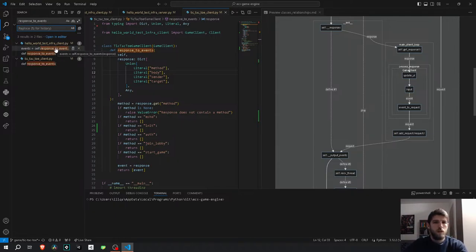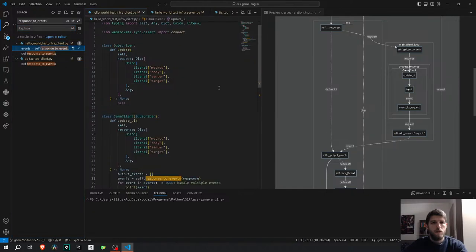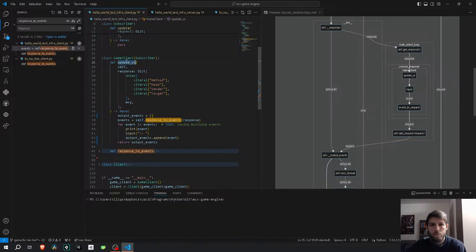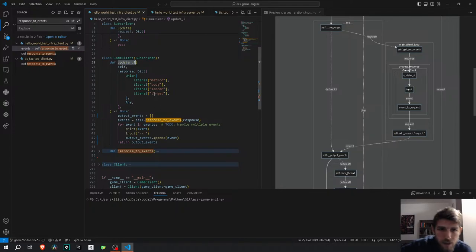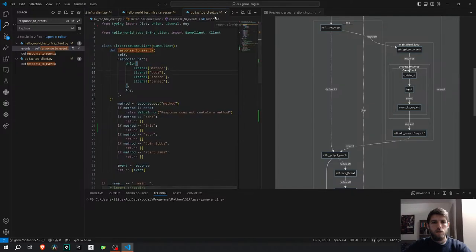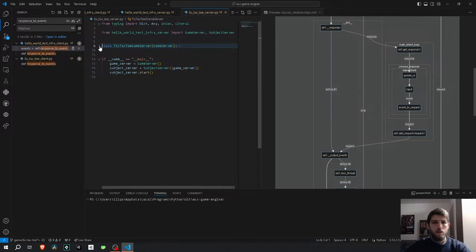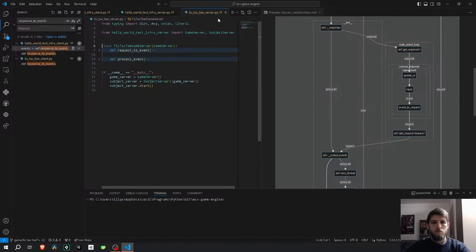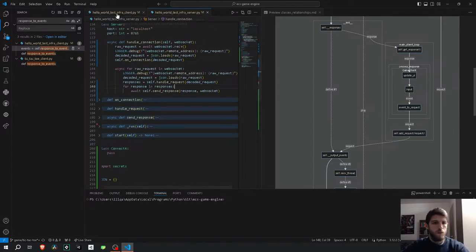There it is: once in this file, twice in this file, and once in this file. I'm looking for that. I need to update the UI — the update UI method. Let's go one by one. Let's close some of these and work with only these two.